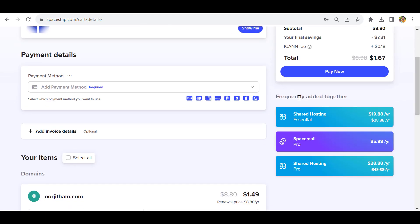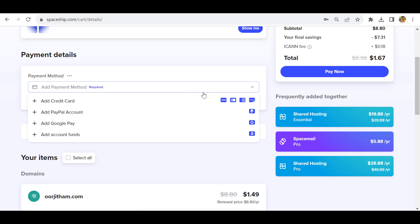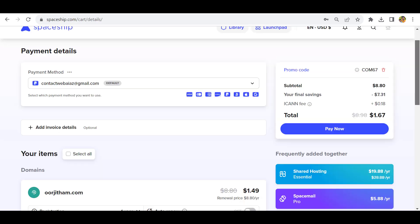You can check the payment methods - there are many payment methods available: credit card, PayPal, Google Pay, and other options. I'll use my PayPal account. I've added my PayPal account, so now click pay now.